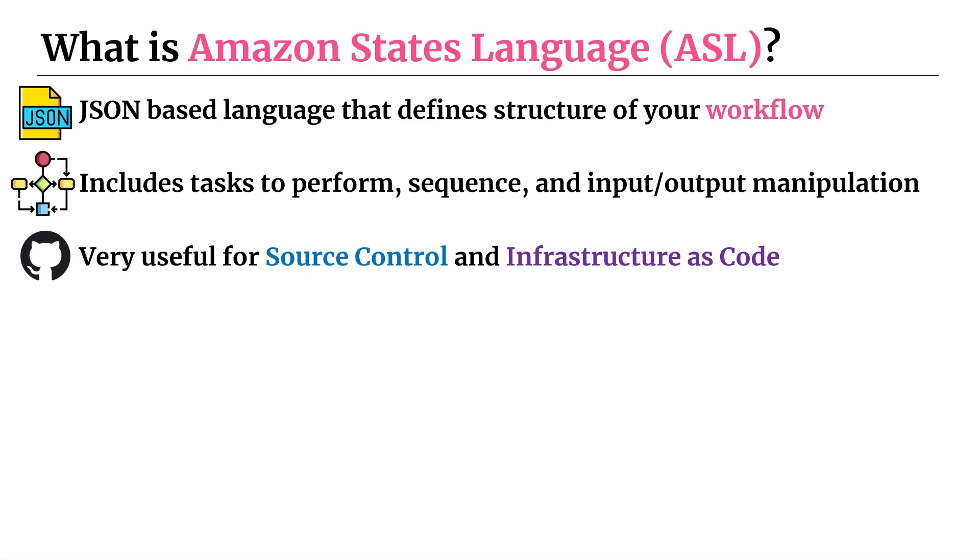And it's also useful from an infrastructure as code perspective, because you can generate ASL via infrastructure as code using a language like CDK or Terraform. There's a bunch of other options that are available to you. And this is very helpful because we're able to also store it in our source control and then directly modify it in our IDE.